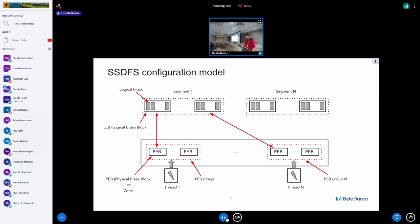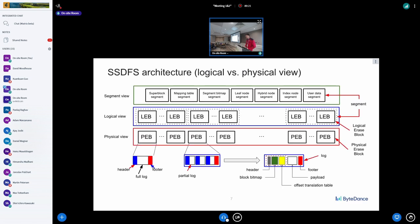The segment is the basic unit of operations. Every segment is dedicated to a particular type of data — for example a block segment, a mapping table segment, or a user data segment. Every segment is a logical concept and can contain one or several logical erase blocks. A segment is always located at the same position on the volume, but initially the logical erase block is not mapped to any physical erase block.